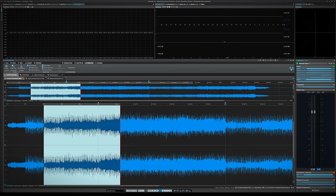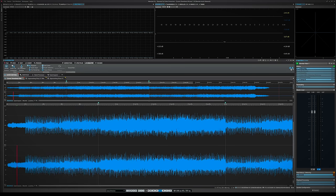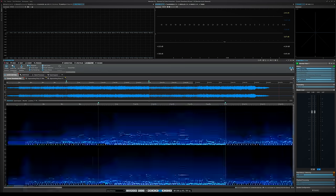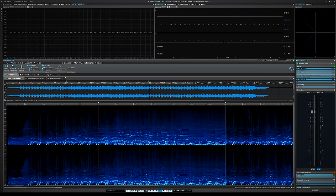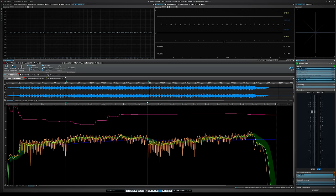Next we have the waveform view, which can come in quite a few different forms. The first is the typical waveform view. The second is a spectrogram that shows you the entire frequency spectrum in a very analytical way, allowing you to identify any problems. We also have the loudness view that lets you see the loudness distribution for your entire track.